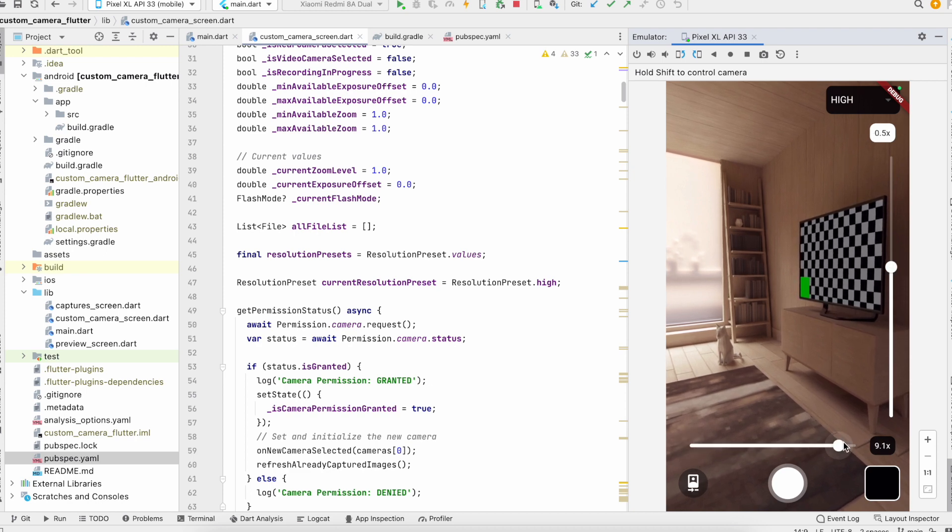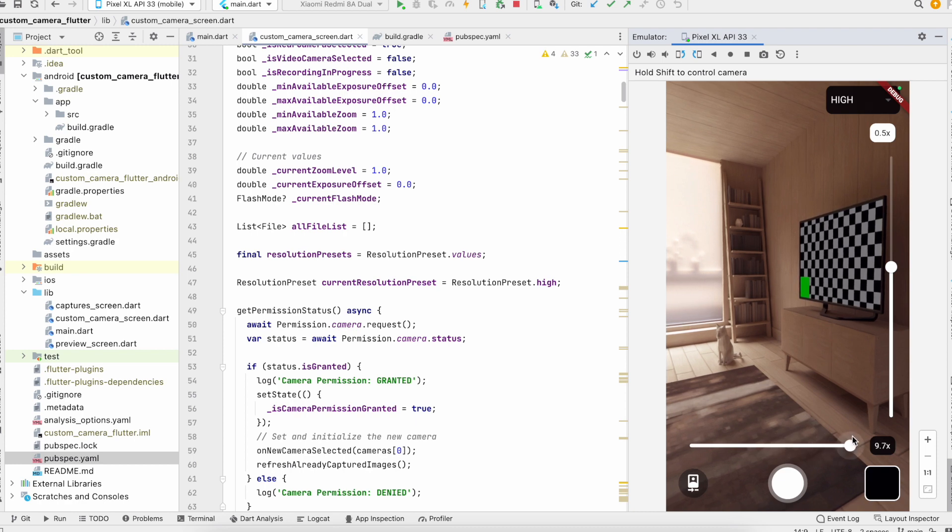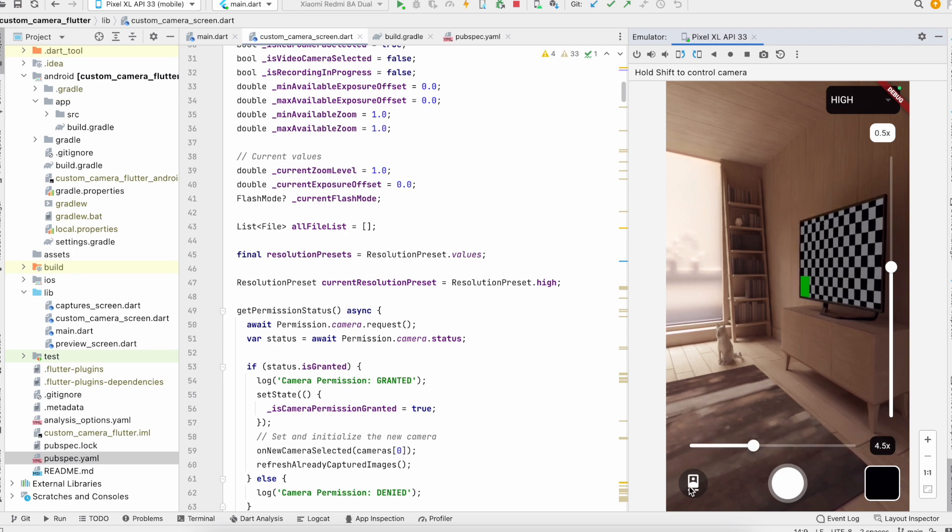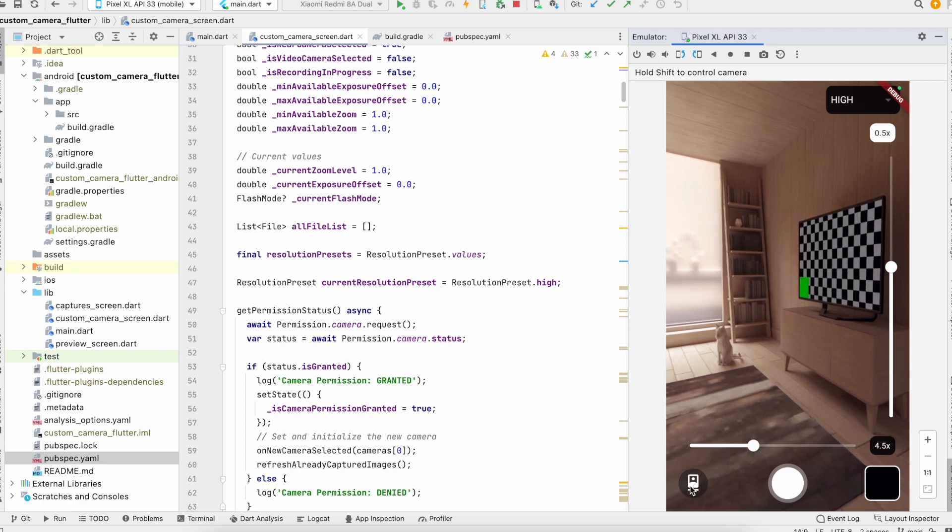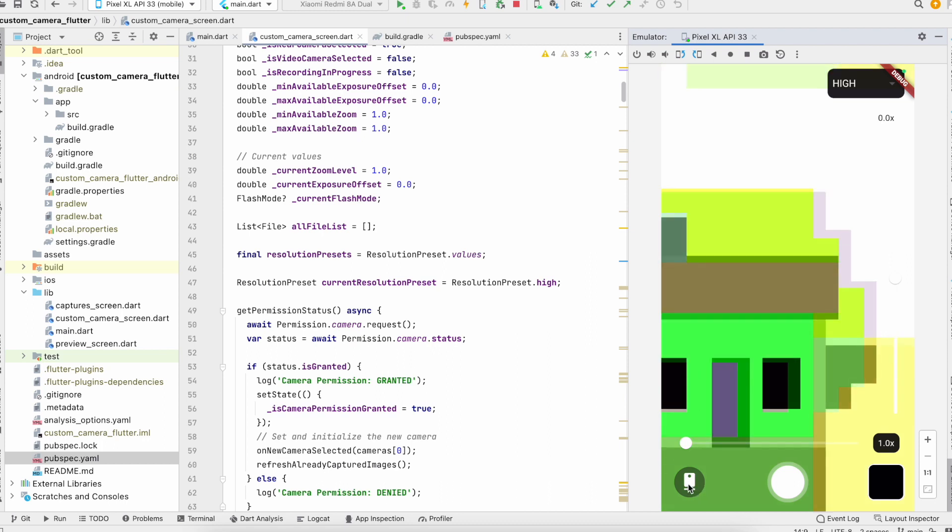And this is the zoom part. You can zoom in and zoom out. And this is to change the camera, front camera or rear camera.